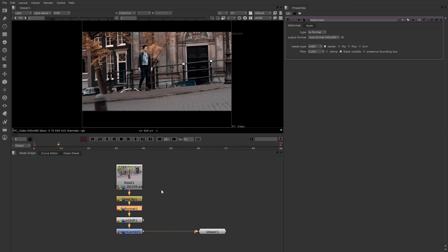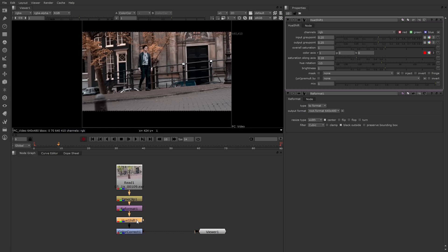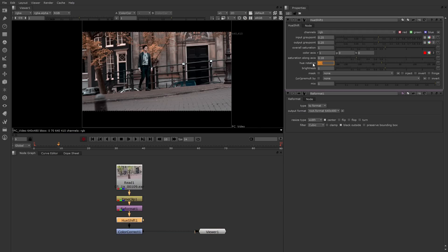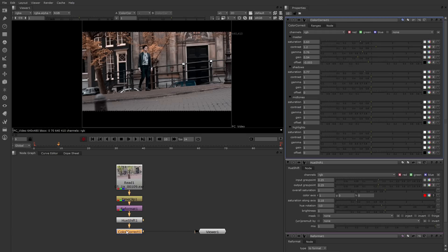After the reformat, there's a hue shift and color correct. Hue shift allows you to alter the hue by rotating the color wheel. Color correct allows you to change the saturation, contrast, gamma, and gain for the entire image, or for just the shadow area, mid-tone area, or highlight area.